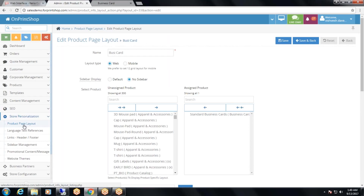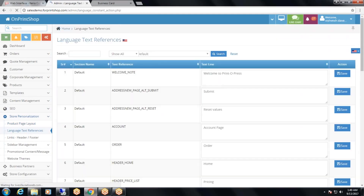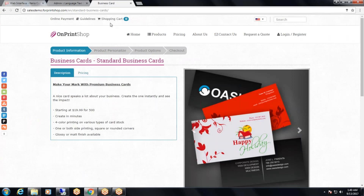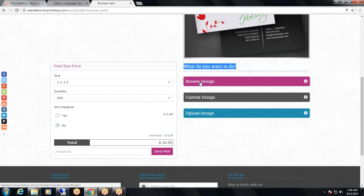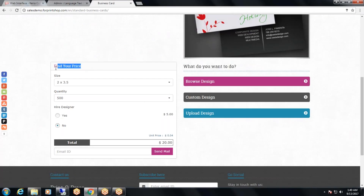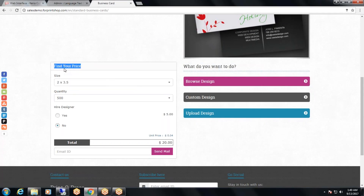Now we will talk about language text references. Language text references are the language text displayed on the page. For example, 'What would you like to do?', 'Browse design', or 'Find your price' — these are all language text references.